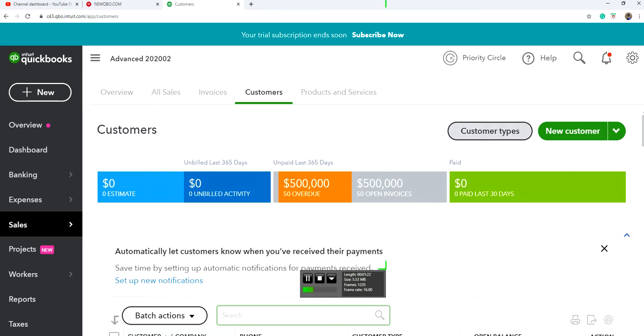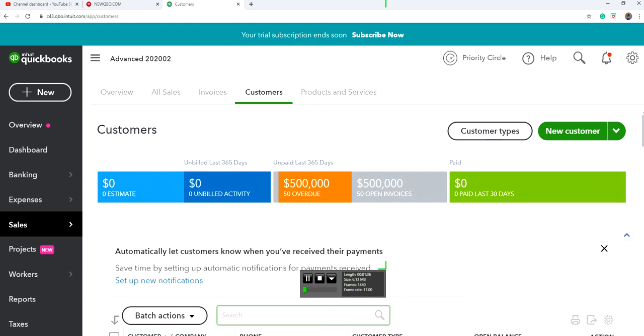First, you need to create customer type. If you have Plus plan or Advanced plan (I'm using the Advanced plan), you'll have the customer types feature. But if you have Essentials or Simple Start, you won't have this feature, so this video won't be helpful to you.